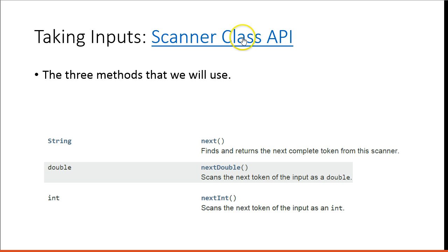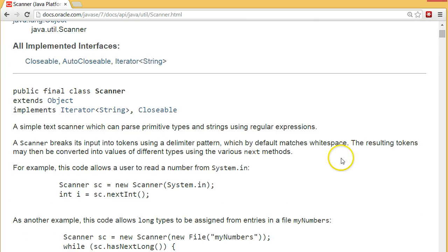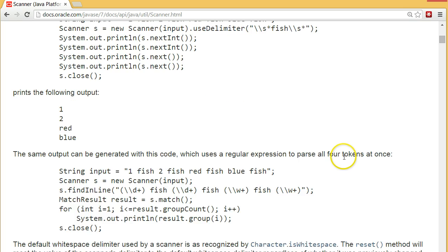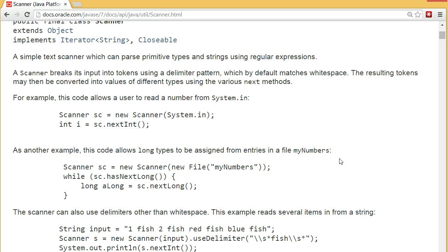So this is a snapshot of some information from the Scanner class API. Let's jump out there really quickly and take a look. I'm just going to pause the screen and go out there. So here's the Scanner class. Again, this can be very intimidating, this documentation.